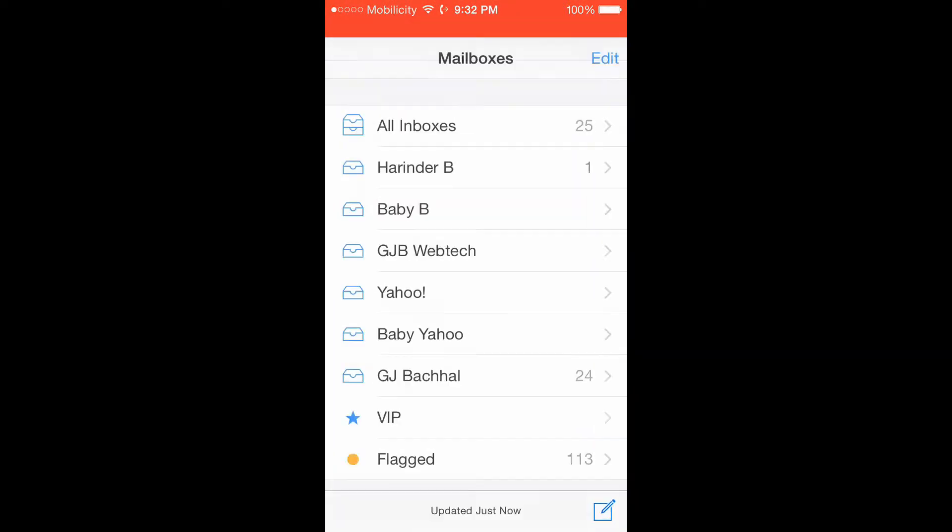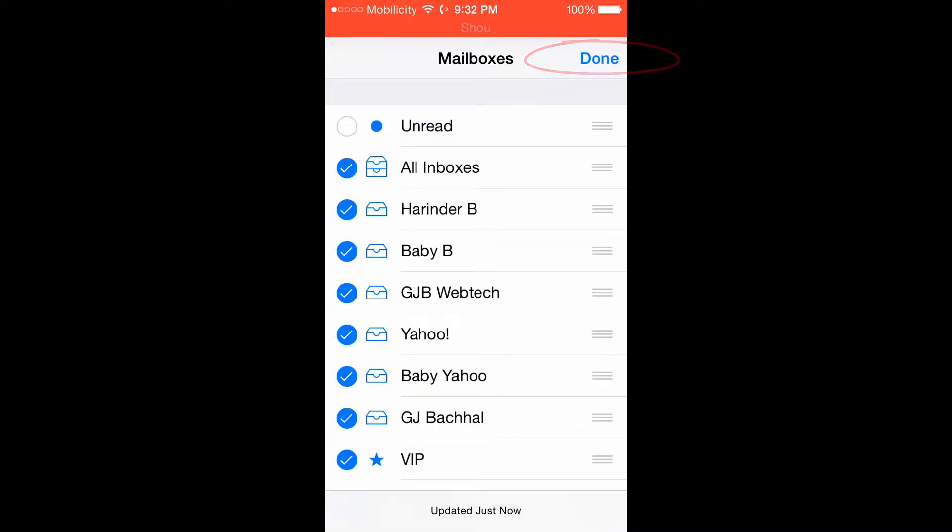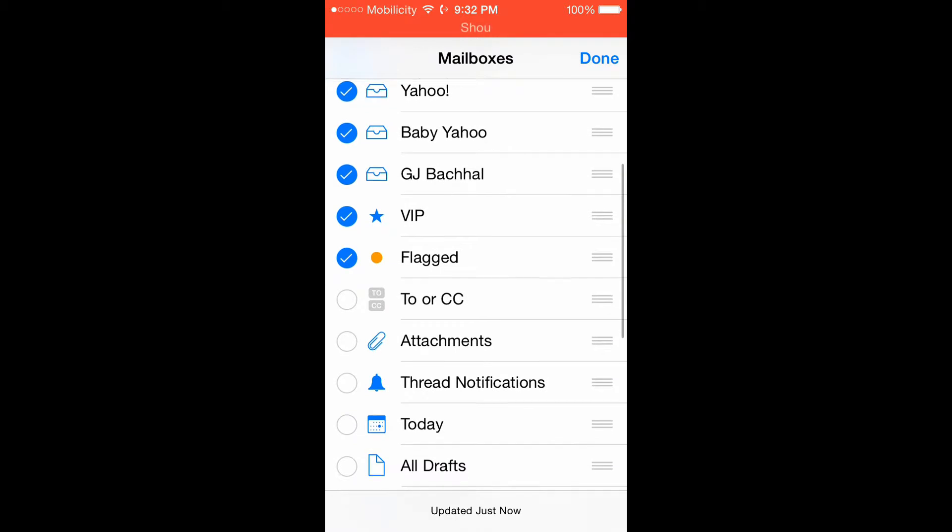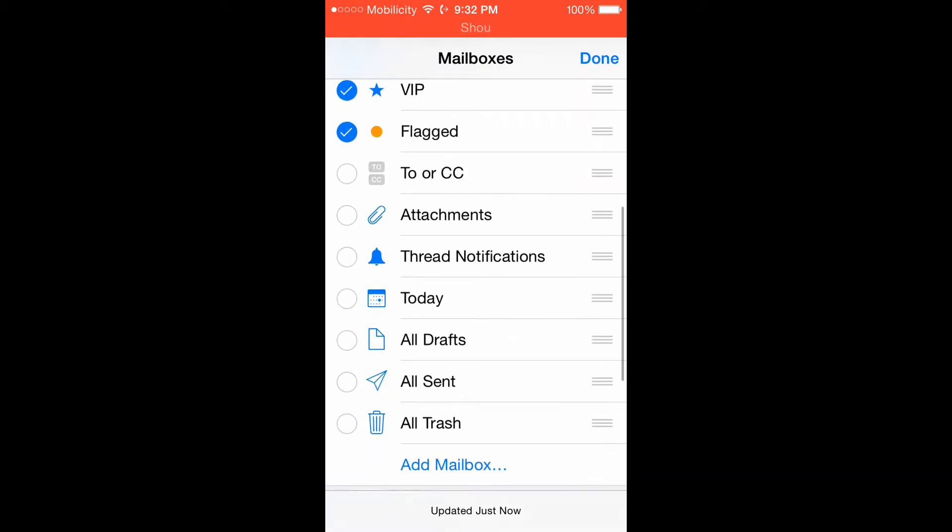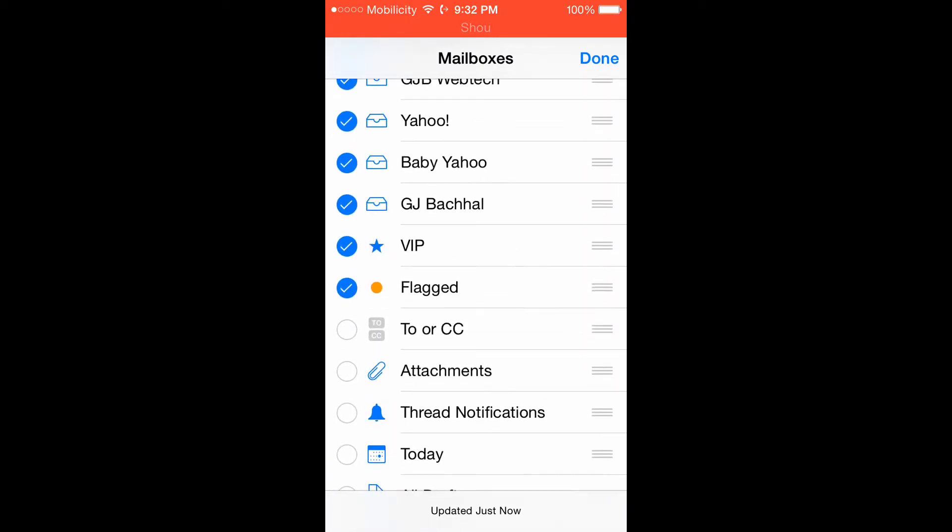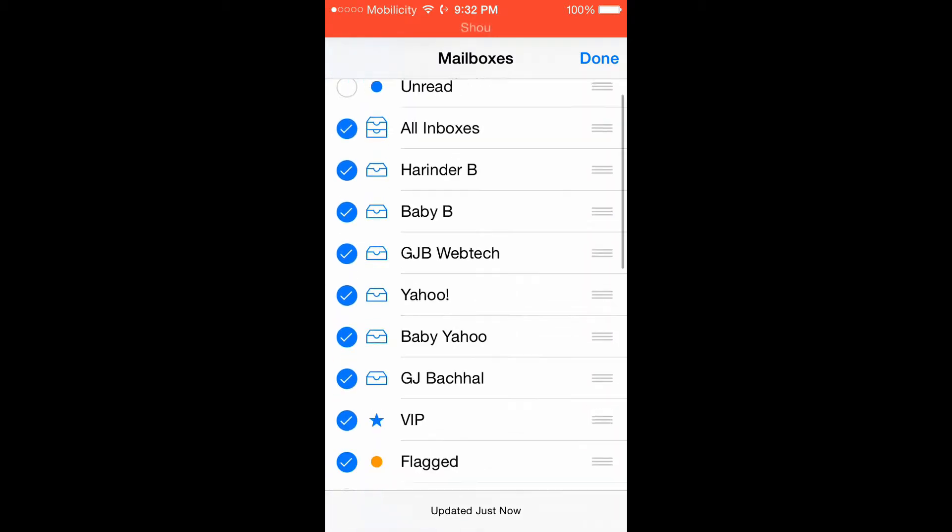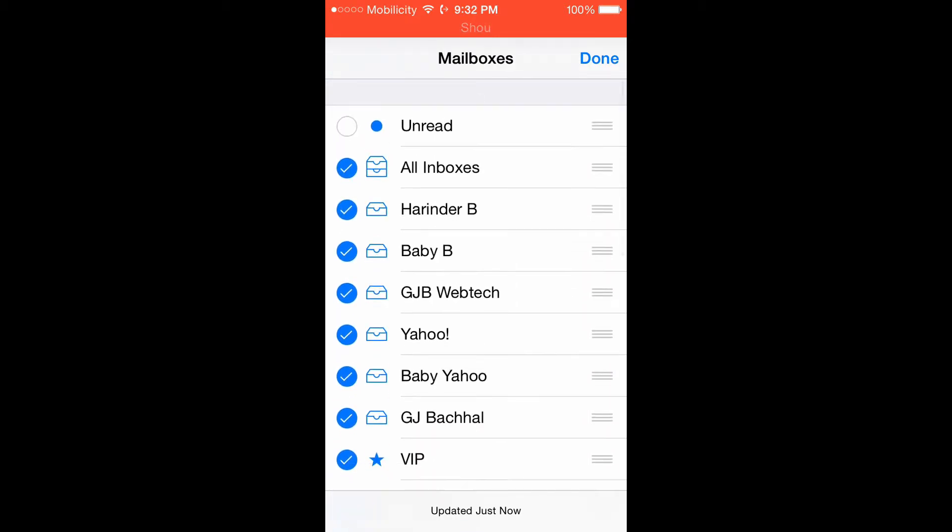For that, you need to open your email first, mailbox. You'll find all the mails. On the top right hand side you'll find a button of Edit. You click on Edit and you are in editing section now.